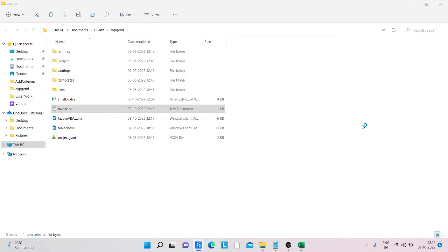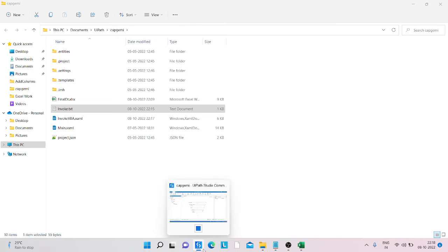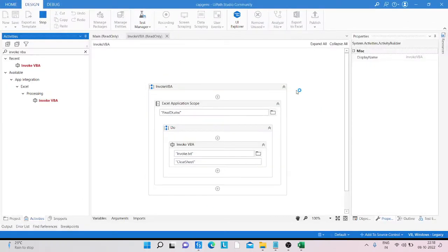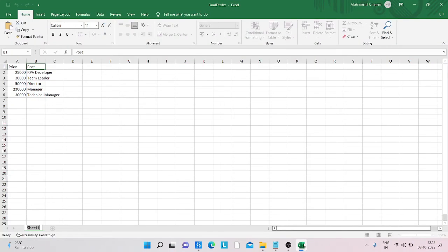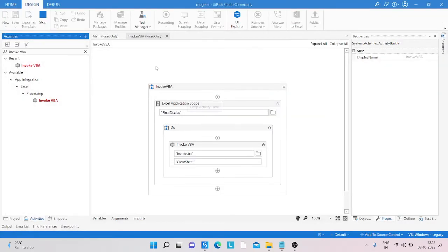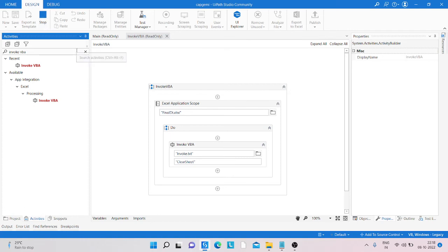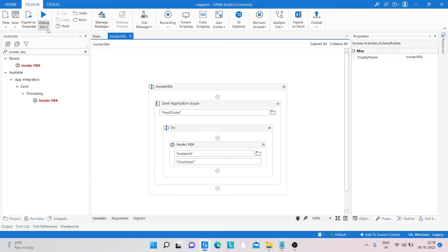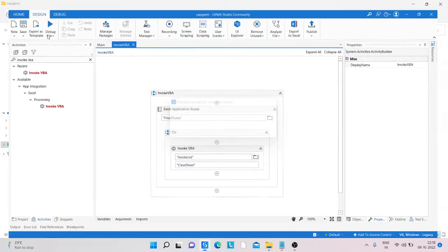I'm expecting one error here because, you can see the program is running, and while I was creating that function I did not close the Excel sheet. That's why I'm stopping the program and running it again. Just click on stop and run the program again.